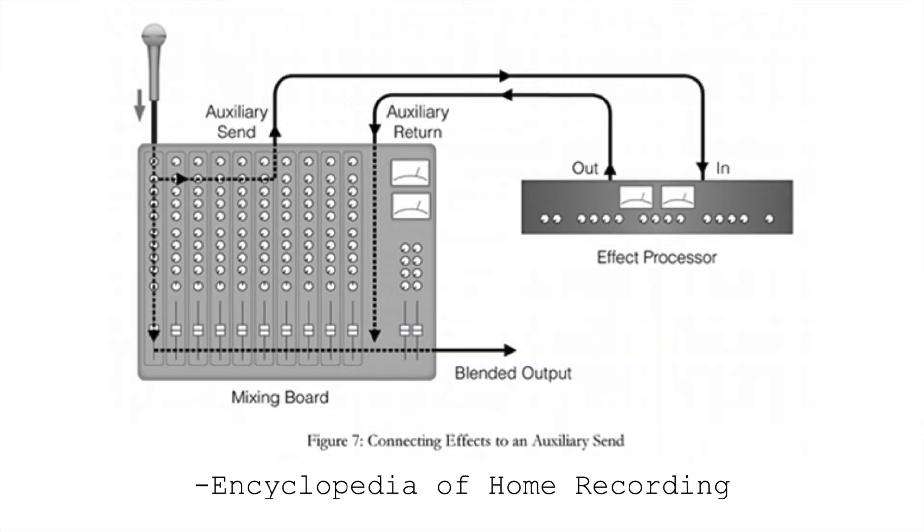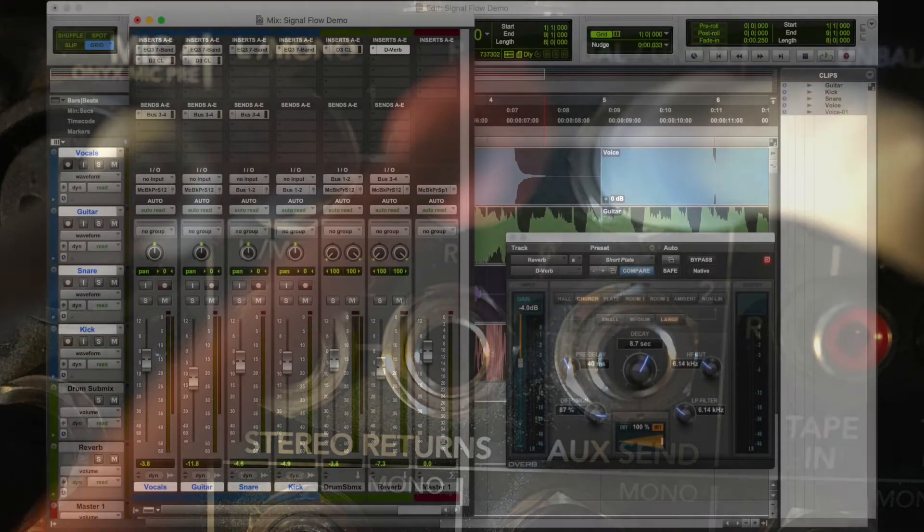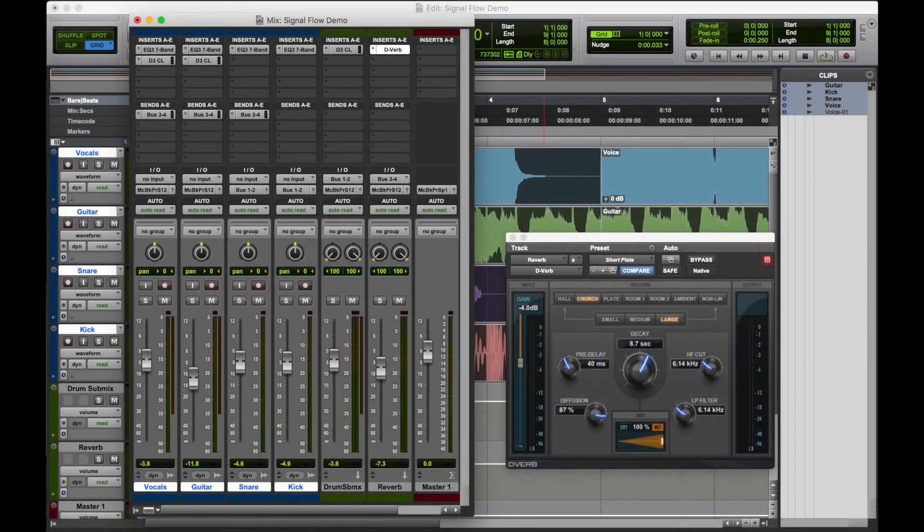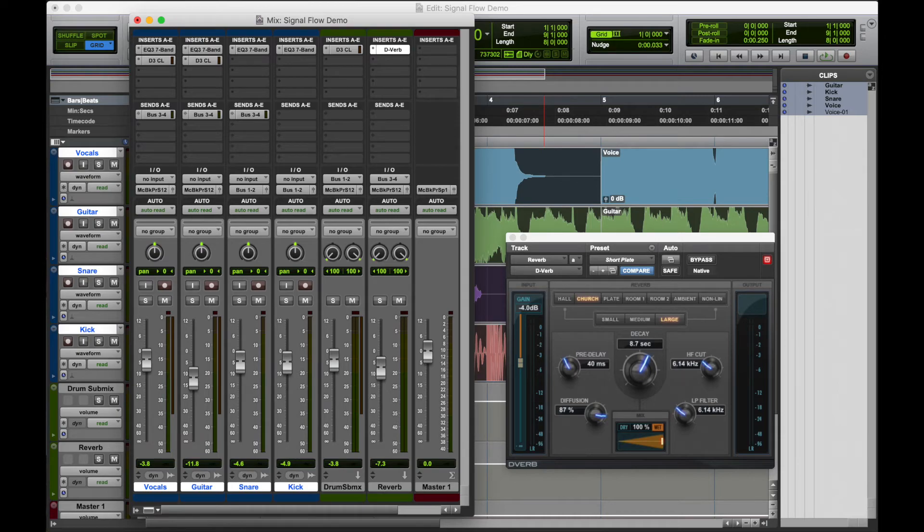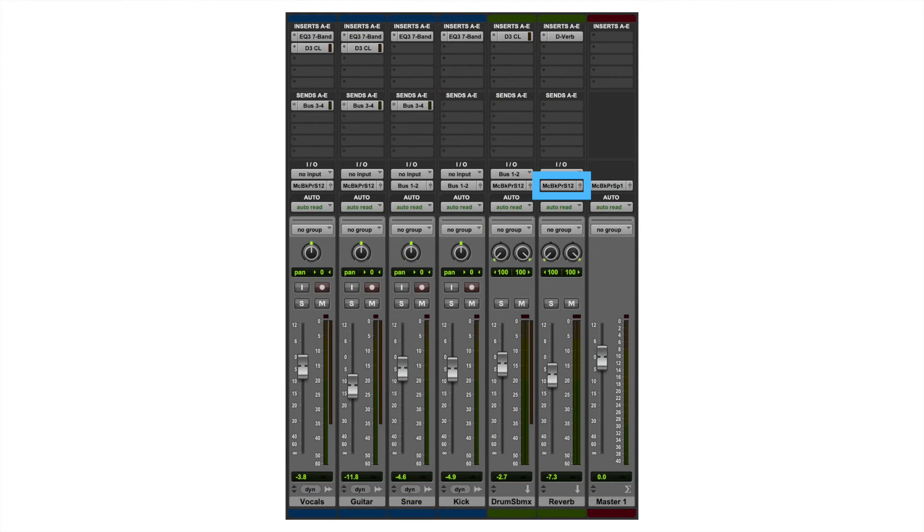In the analog world, sends often have returns where the signal comes back to the mixer. So, we would send out to the effects unit, and then the mixer would have a return where the signal comes back in. In DAWs, often we don't think about the return since everything is happening internally. Really, the plugin is running within the DAW. But, if we're sending to effects on aux tracks, we do have to make sure that the output of that aux track is going to the correct place.